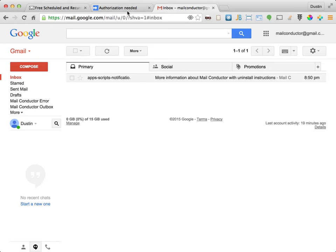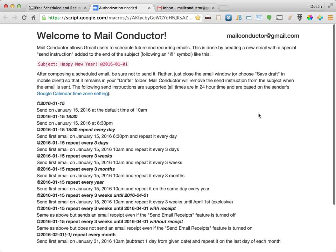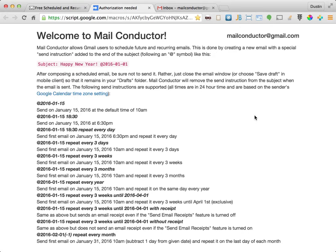Now let's switch back to the install page. Now that it's installed, let's learn how to schedule a future dated email. This is done by appending some specially formatted text to the end of an email's subject line.